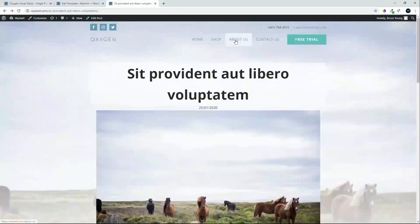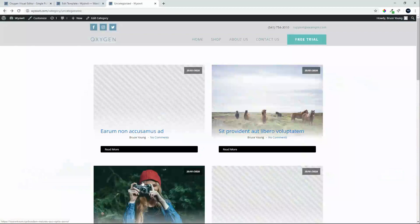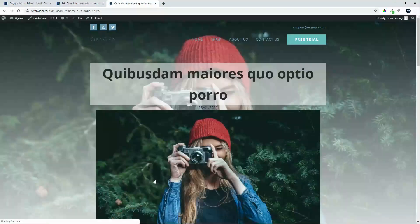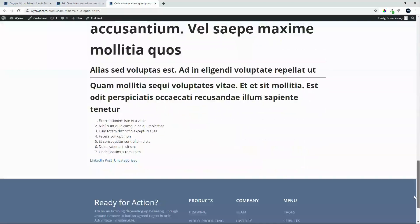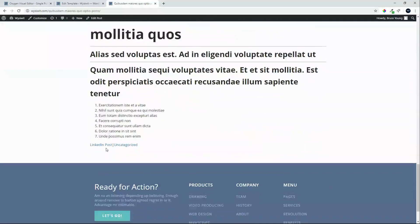And if we go and have a look at a different post, and we look at the categories, you'll see that we now have a divider between the two.